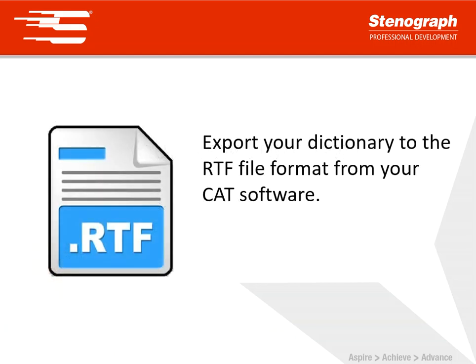First go into your CAT software and export your dictionary to RTF file format. In Eclipse you would do this by opening your dictionary and then you'll find a window on the far left hand side of the screen that allows you to export to RTF. I recommend you save this to your desktop so that it's easy to find.